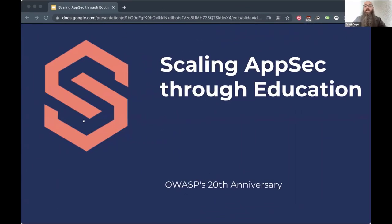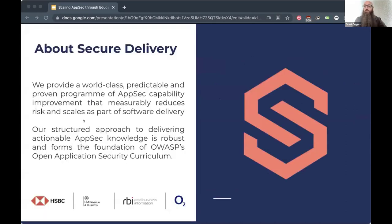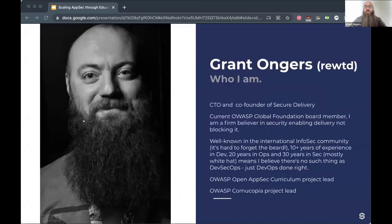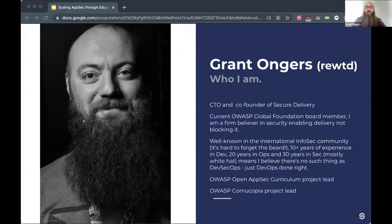Hello everyone. This is 'Scaling AppSec Through Education.' A quick who-we-are: we do secure delivery commercially at scale with large companies, and it's all built on OWASP projects — especially the OWASP Open Application Security Curriculum, of which I am one of the project leads. I also lead the OWASP Cornucopia project with Colin Wilson, and I'm currently on the global board. My handle is rewtd — root demon — find me on OWASP Slack, Twitter, or LinkedIn. My DMs are open.